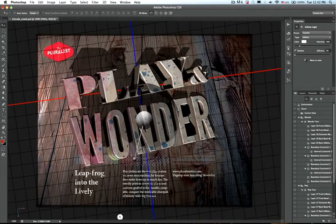Photoshop Extended is a great place to learn 3D editing, and at the same time you can leverage all your existing Photoshop 2D skills. It's fun, intuitive, and powerful.